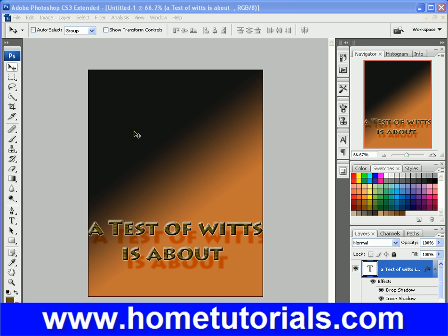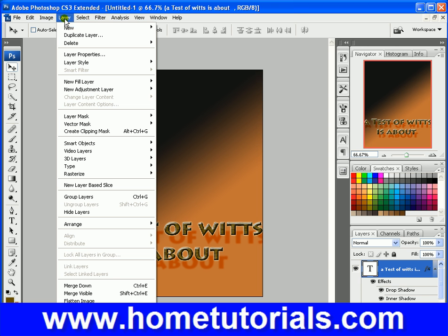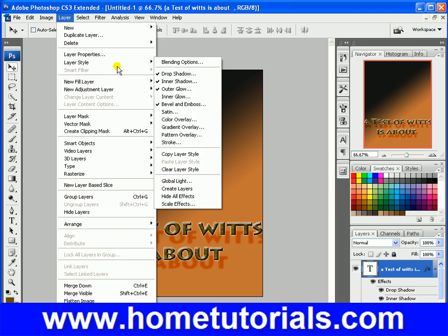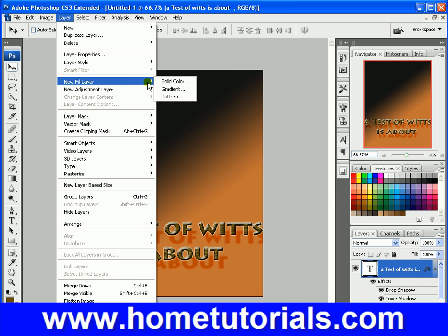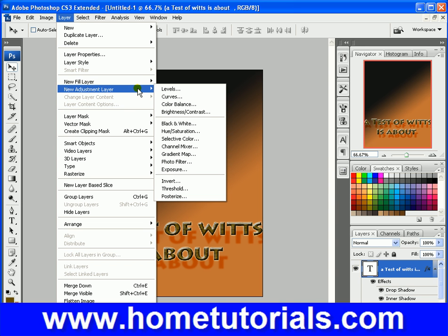I still have this last picture that I created up because I want to show you a few more things under Layer. We just finished Layer Style. New Fill Layer — if you have a blank background or whatever you have as your layer, you can fill it with a solid color, a gradient, or a pattern from here. It's a quick way to do it.